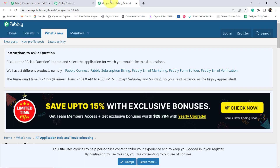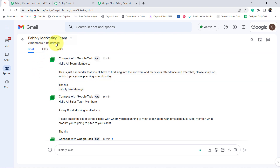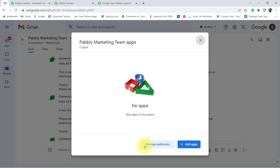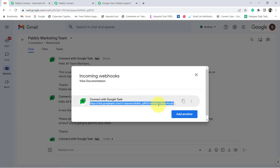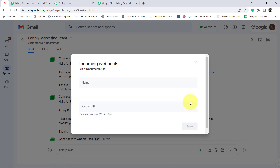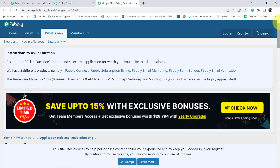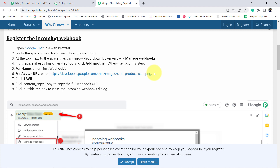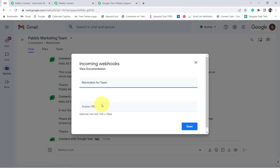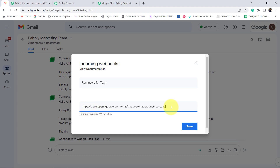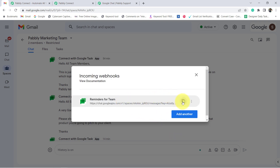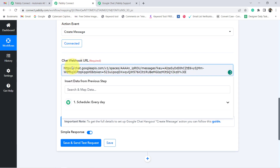In the documentation everything is mentioned. You will go to your Google Chat, and in whatever space or group you want to send the message, click on the arrow, then click on Apps and Integrations, and click on Manage Webhooks. A Webhook URL will be created. Provide any name — for example 'Reminders for Team' — and paste the avatar URL from the documentation. Click Save, copy the generated URL, and paste it into the Chat Webhook URL field in Pabbly Connect.